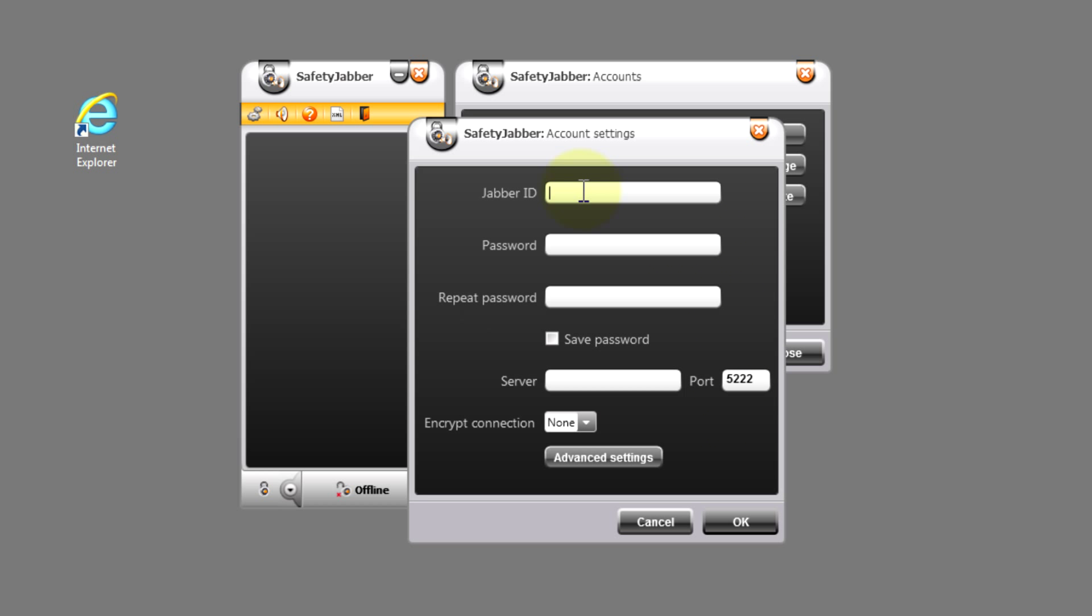In this line we point out our Jabber ID, using one of the inner Jabber servers. In this case safetyjabber.com. It should be mentioned that the ID is similar to an email address, but it is only the similarity.